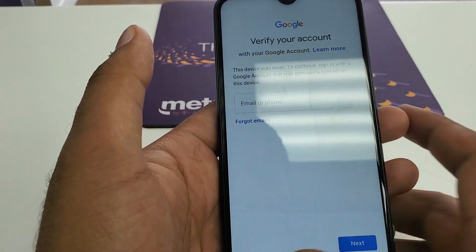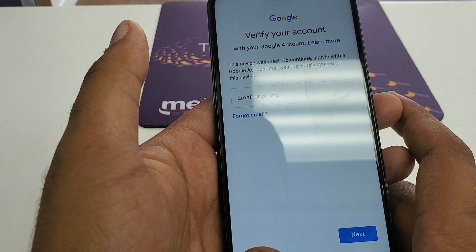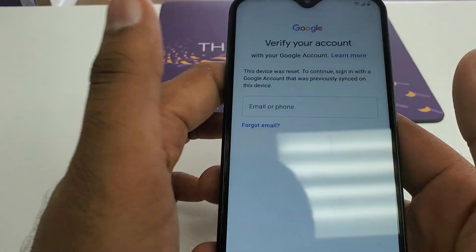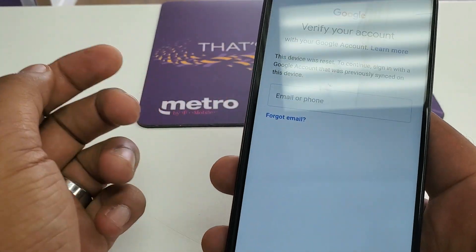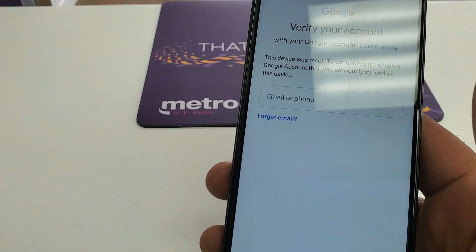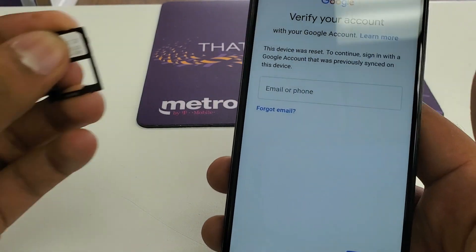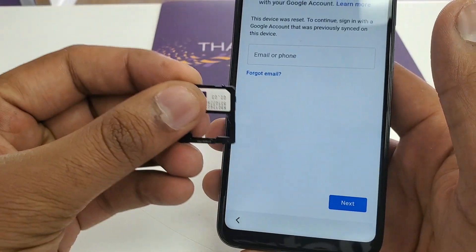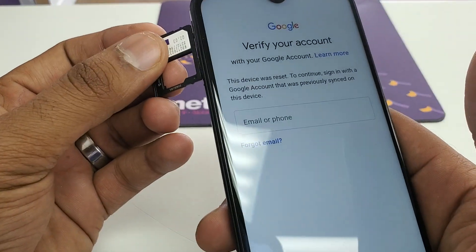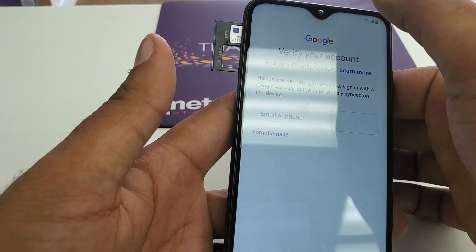The device was reset, so what we are going to do — you can be on this screen, it doesn't matter, or you can go to the main screen. What we are going to do is you need to have a locked SIM card.